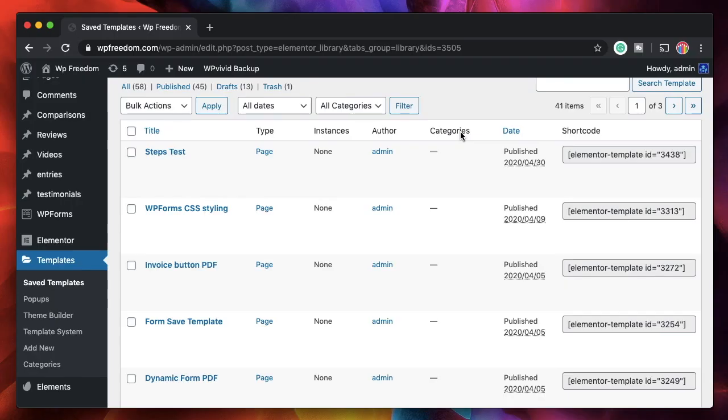It is basically similar to Elementor Pro's theme builder, but it has a couple of advantages. I'll show you how to work with the Dynamic Content plugin's template system and how to build theme templates yourself. This video is sponsored by the folks behind the Dynamic Content plugin — thank you for sponsoring. Designing a template system with Dynamic Content plugin is quite easy; you design it like any other Elementor template.